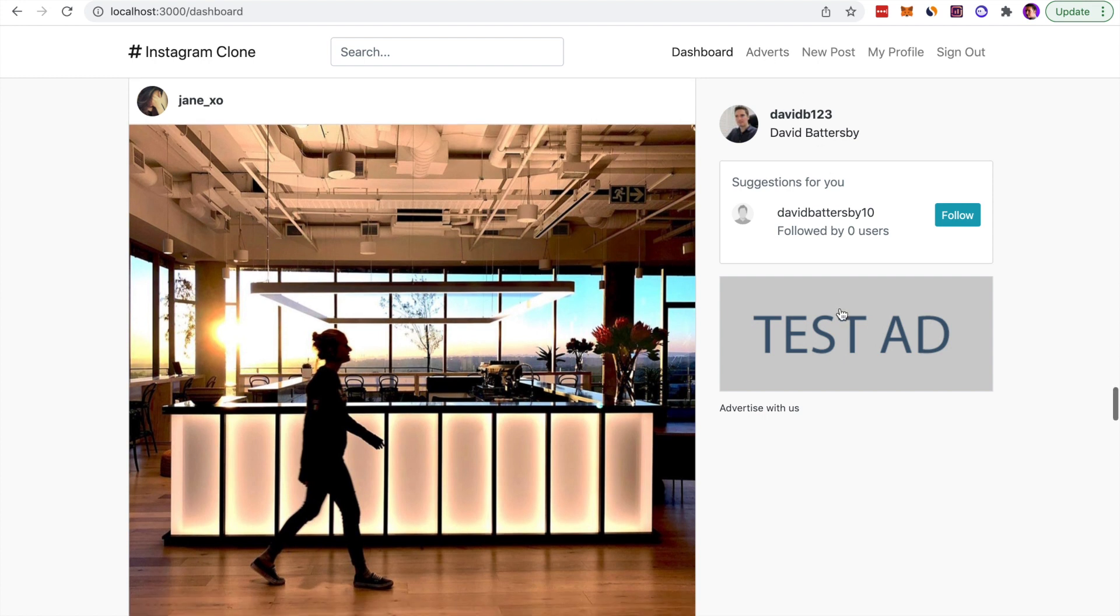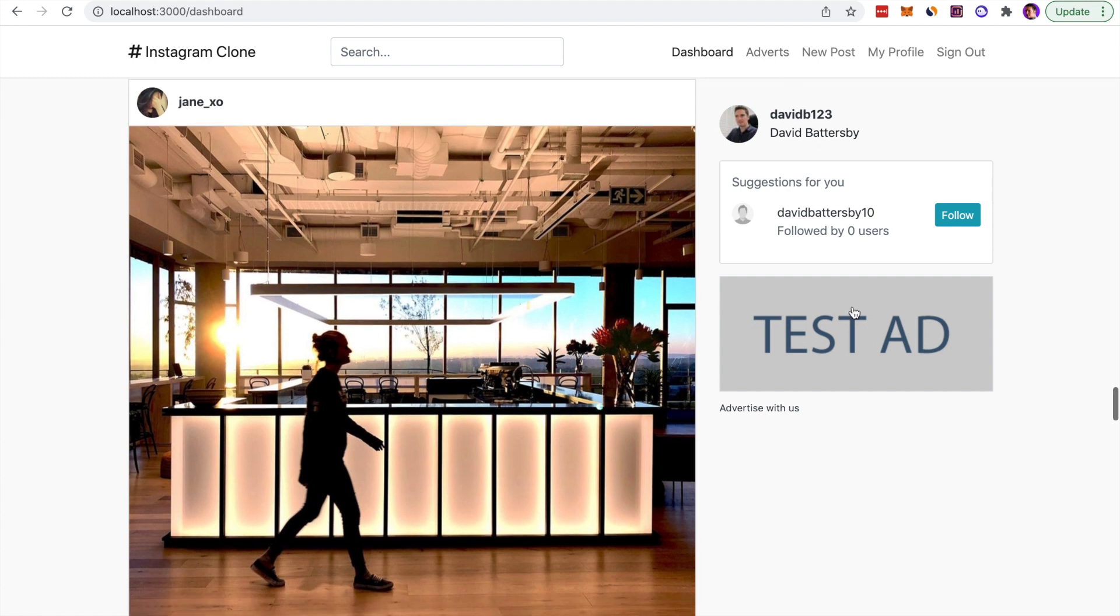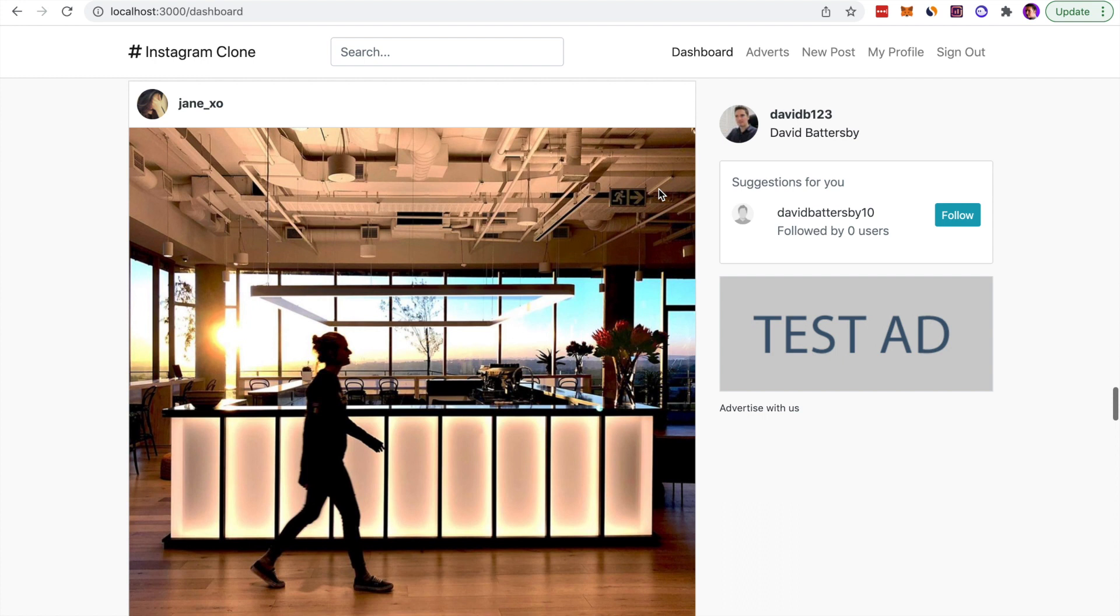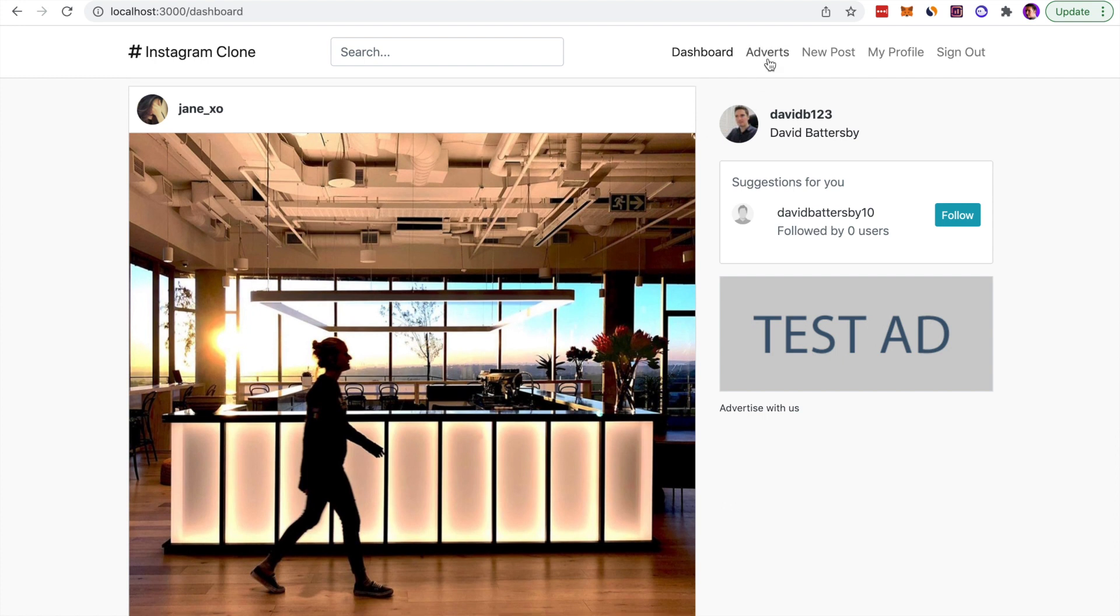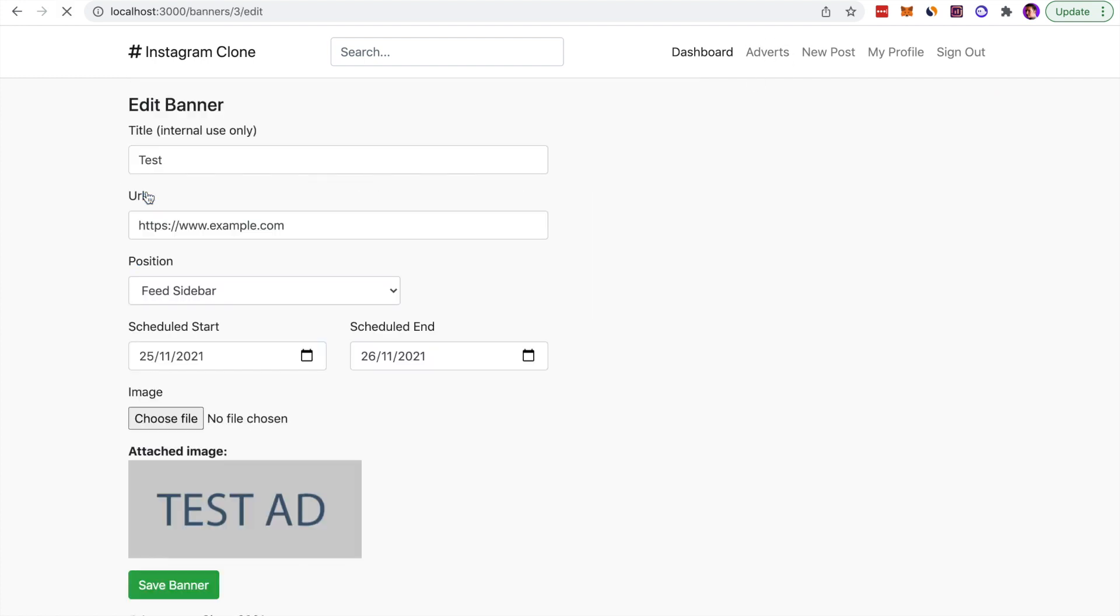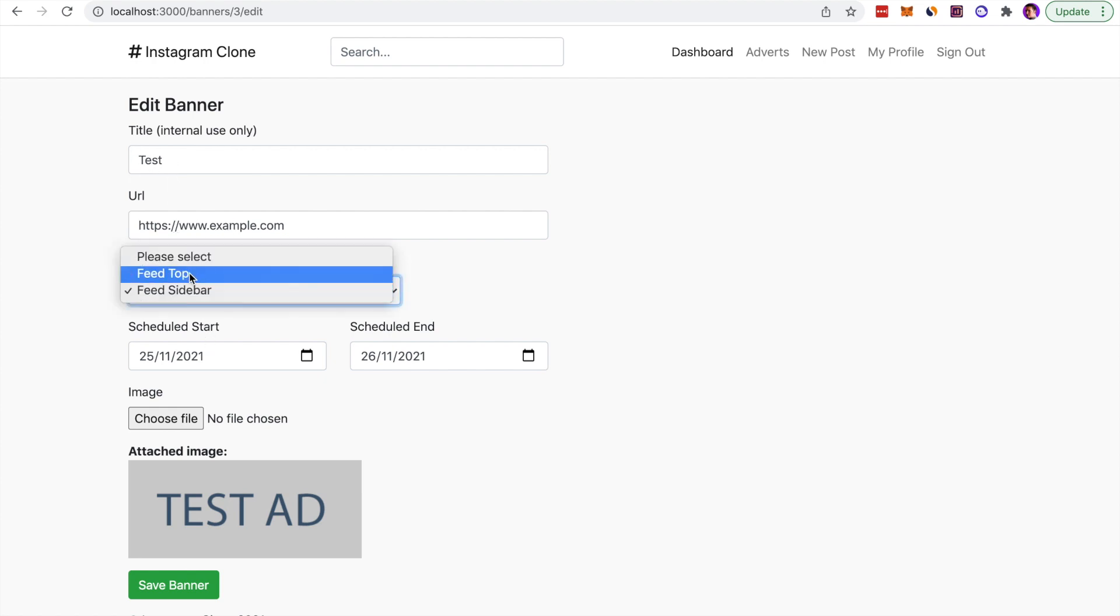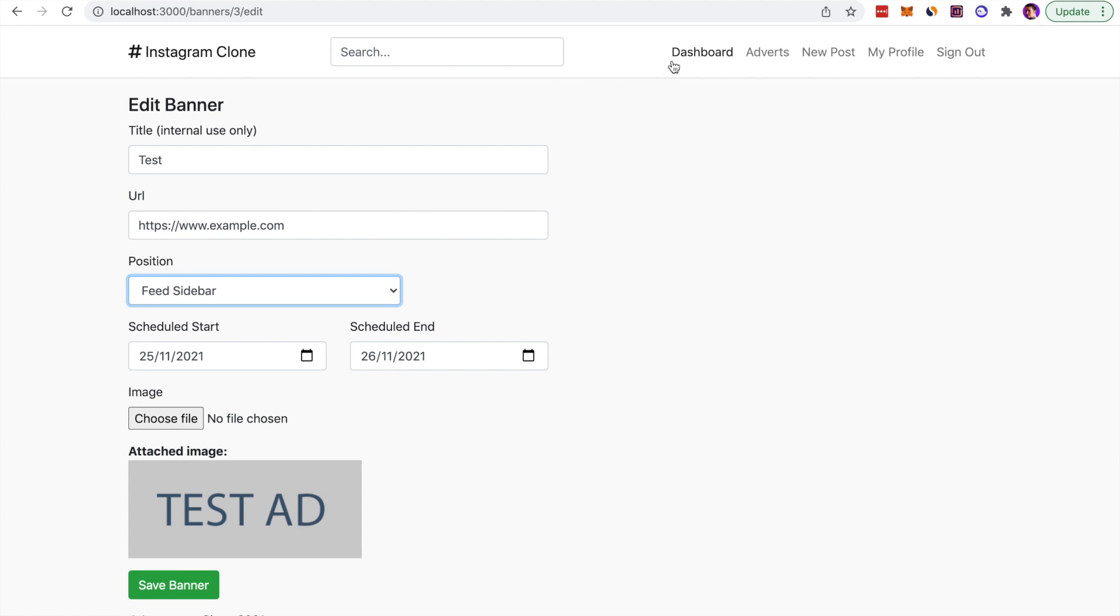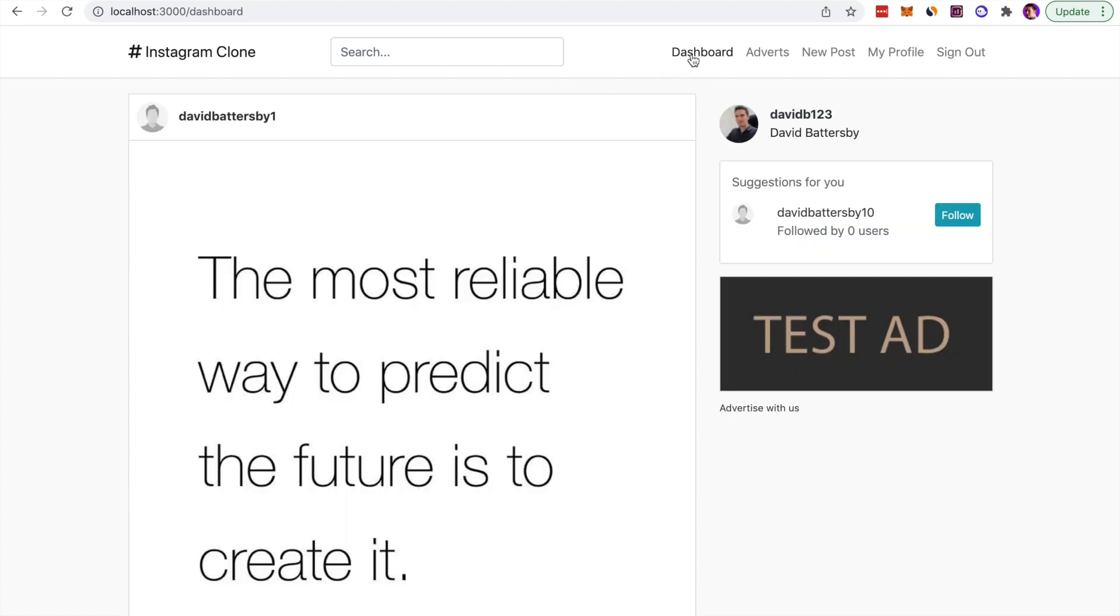An additional thing that I've added recently is this ad section. You can have these banner adverts if you are signed in as the admin user. An admin user can add adverts to the platform, and that allows you to monetize the site in a way. You can have a link to an external website and you can schedule a start and end date for that banner advertisement.